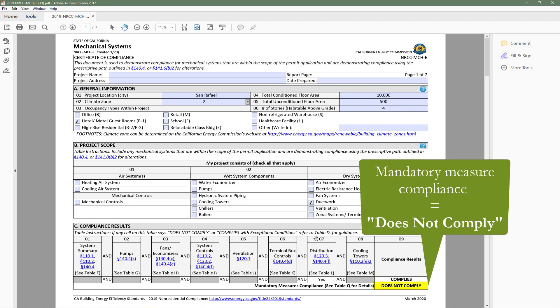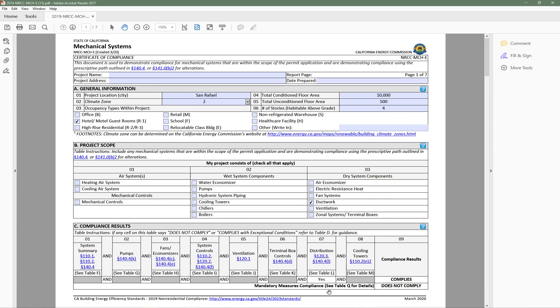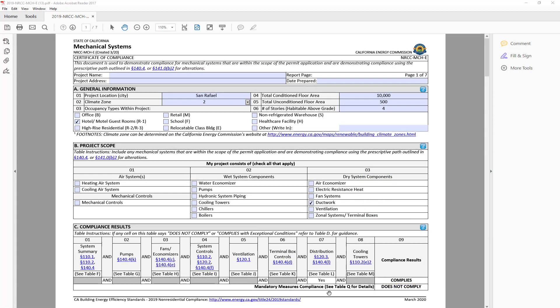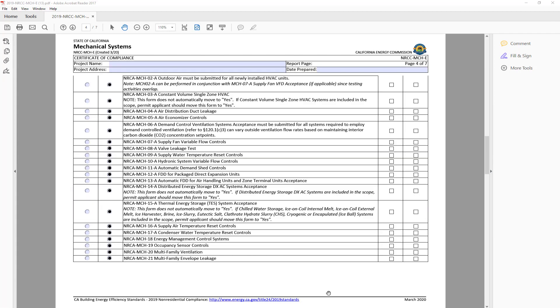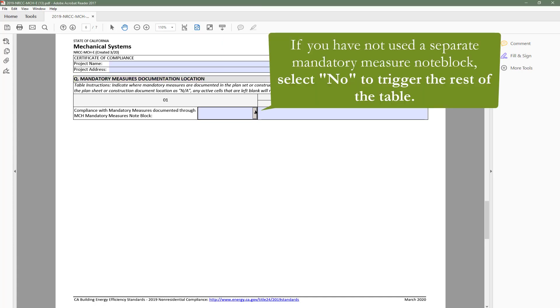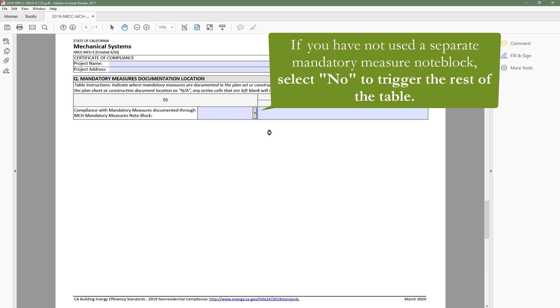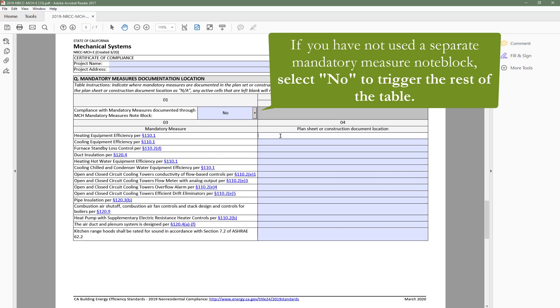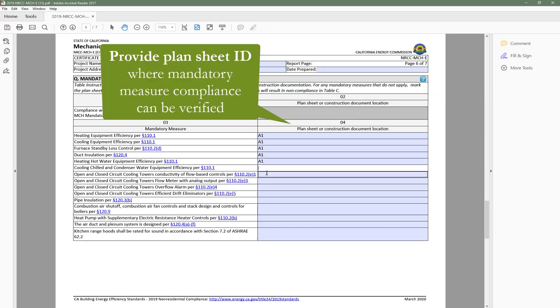However, the Mandatory Measure Compliance row indicates does not comply. So now we'll head to the Mandatory Measure table and show you another great feature of the dynamic forms. Table Q, Mandatory Measure Documentation Location, is an easy way to include all mandatory measures in your plan set. If you have not used a separate Mandatory Measure Note block, you will indicate No in Table Q, which will trigger the rest of the table to expand. Then simply indicate the plan sheet location for all of the applicable mandatory measures.